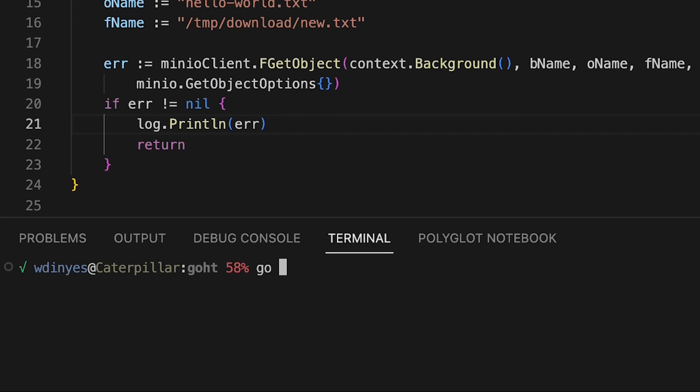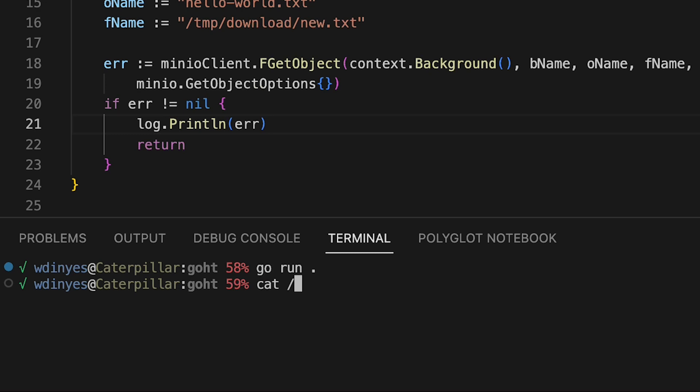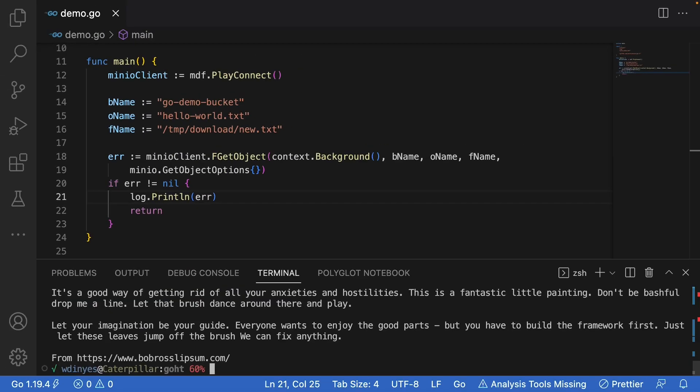So let's go ahead and do a go run. And that downloads the file. In order to check that the file was actually downloaded, I'm going to do a cat on that file name temp download new text. And that new text file, there it is. It is really just a lorem ipsum from the Bob Ross lorem ipsum. Let your imagination be your guide and everybody wants to enjoy the good parts.